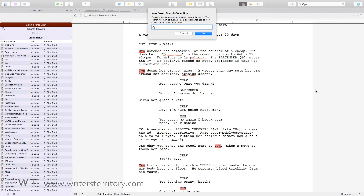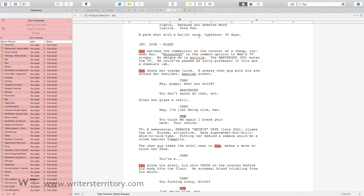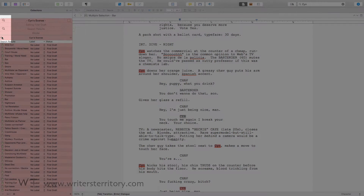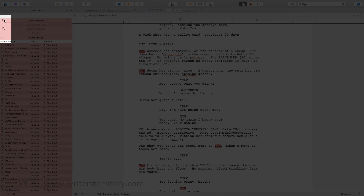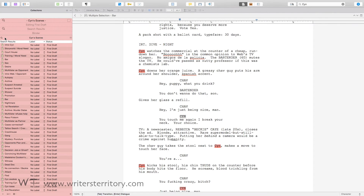Name the collection any way you like and hit OK. Scrivener now creates a new collection and as you can see there is a magnifying glass icon next to the collection title. This indicates that this collection is a saved search collection and will continually update according to the search term you entered when you created it.